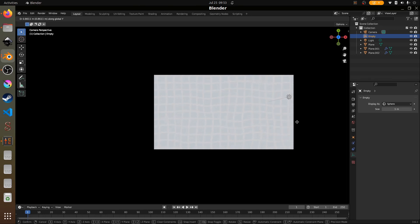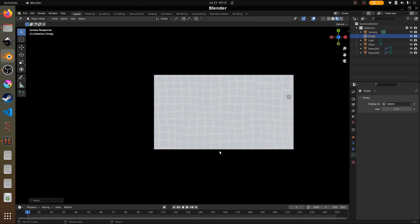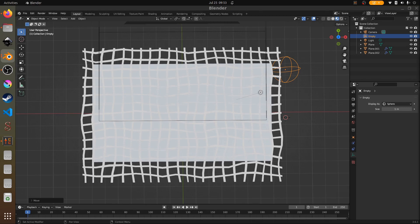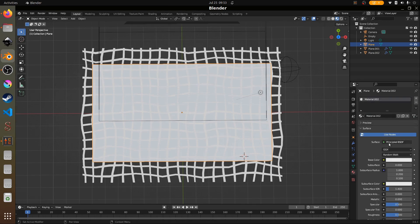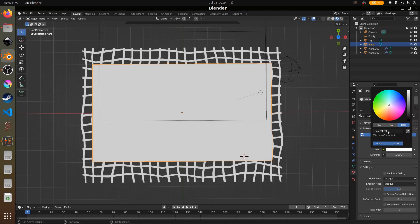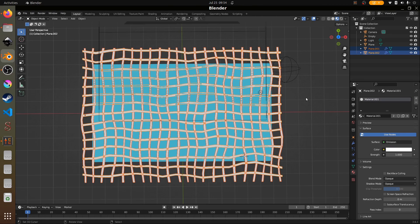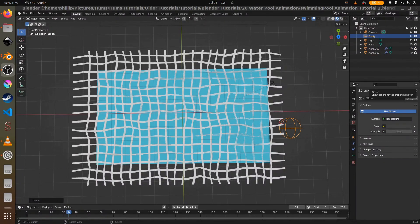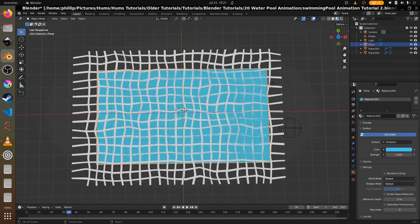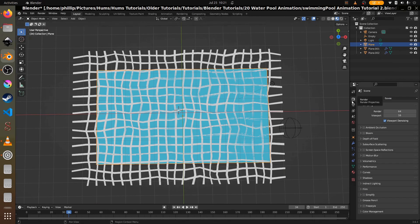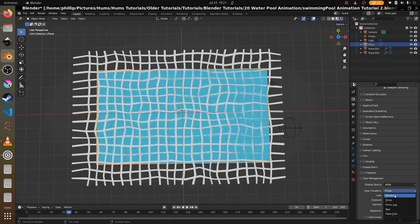All that's left now is to add colors and some center rows. For the background plane I use a hex value of 46C7F0. We're going to make a new material, set it to emission, and paste in that hex. Then we go to the render settings, color management, and change from Filmic to Standard so we can see the true color of the blue.